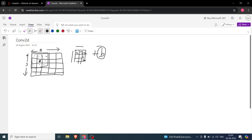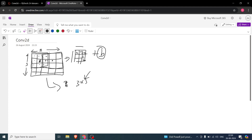You slide the kernel across all valid positions. For a 5x5 image convolved with a 3x3 kernel, the output is 3x3 — because that is how many positions you can fully place the kernel. The last valid kernel position is at the bottom-right, giving you three positions across and three positions down.